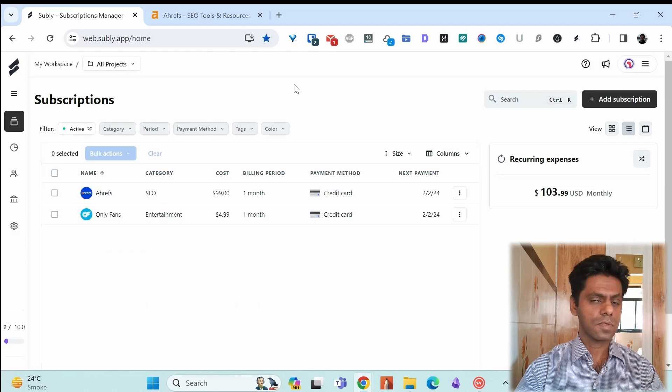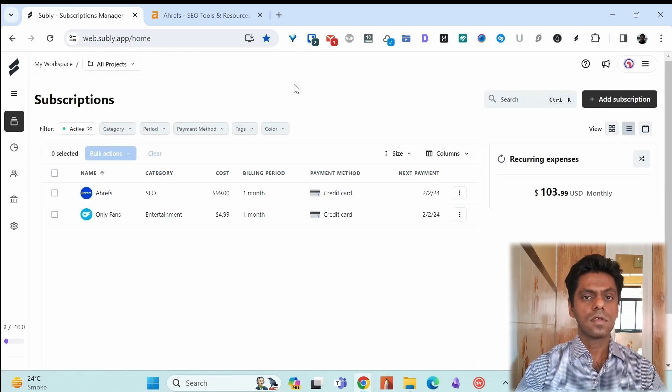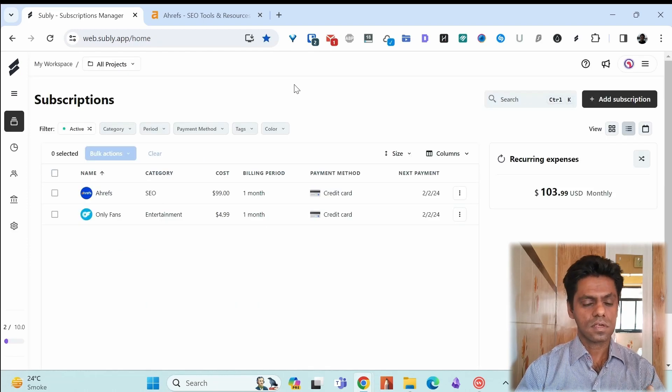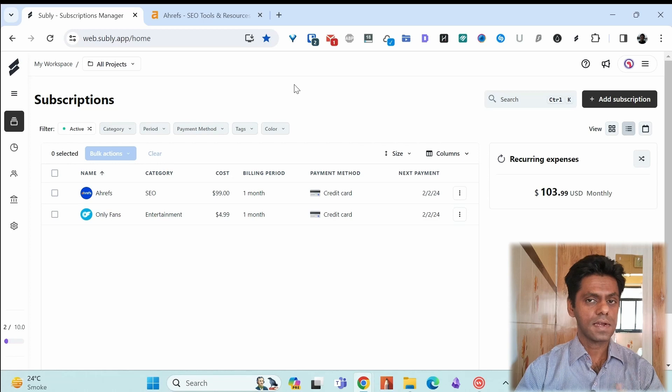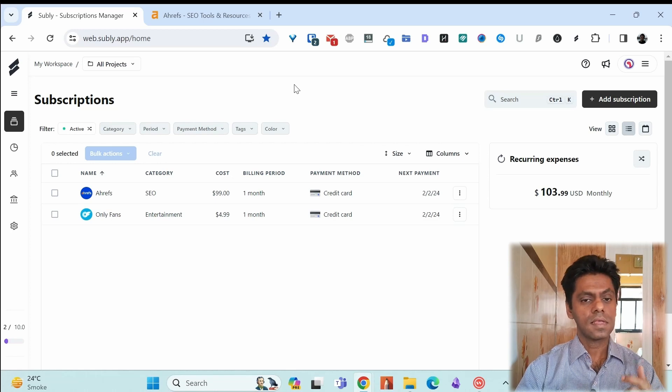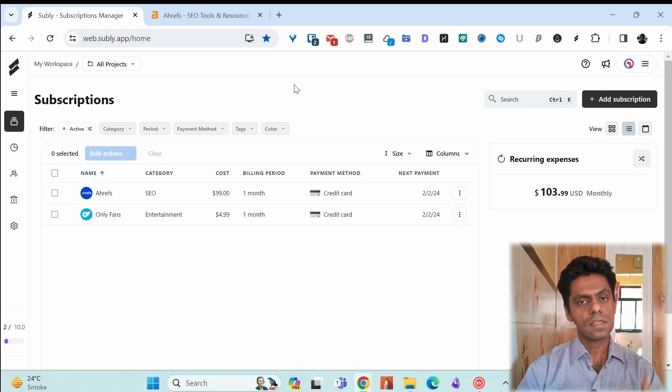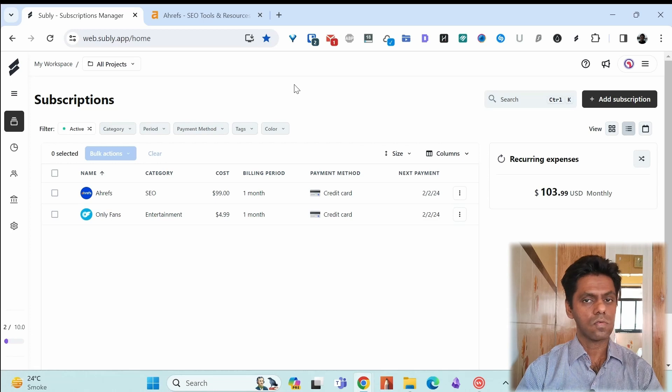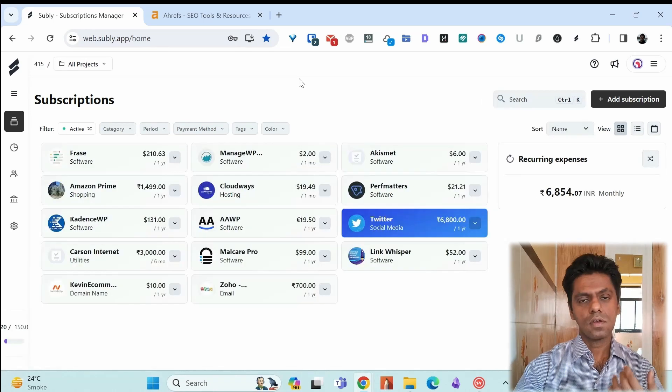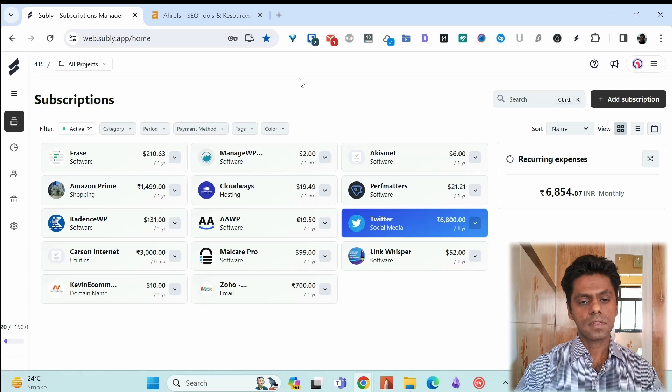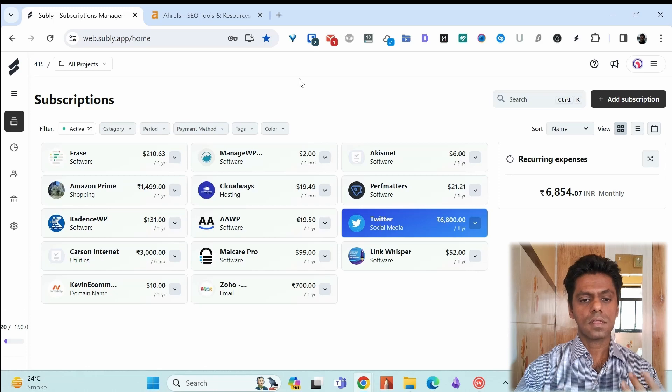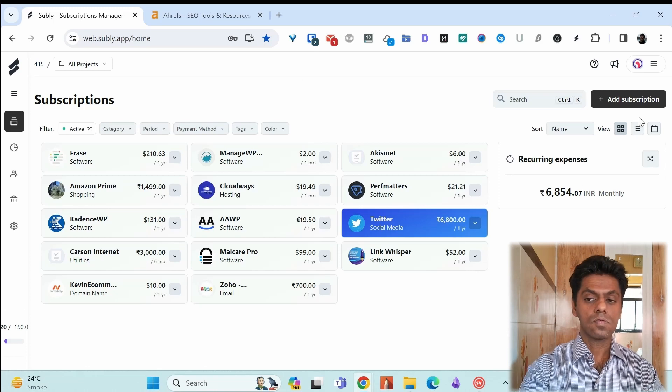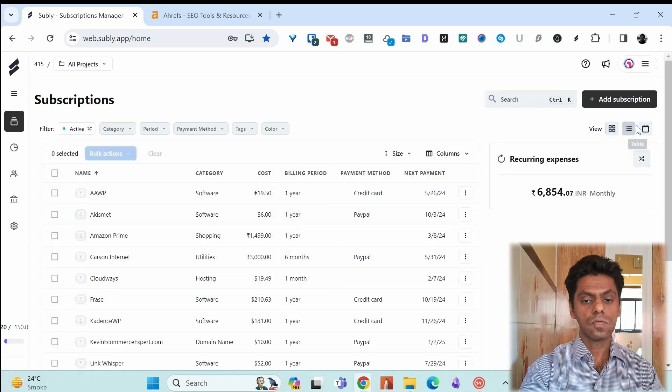You don't have the option to create projects in the free version but you have that in the paid so I have a paid account for Subli. I log into that and show you how it looks and what you can do with it. I've logged into my paid Subli account. These are all of my subscriptions. You can see a lot of things are there and I will list you the difference with the paid.